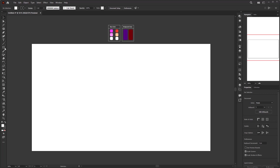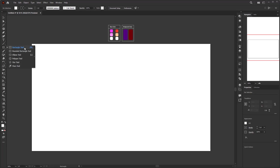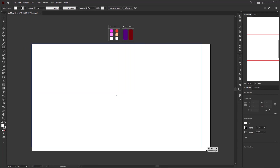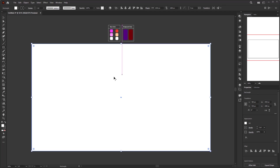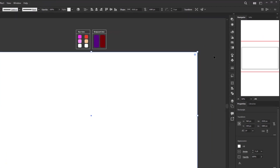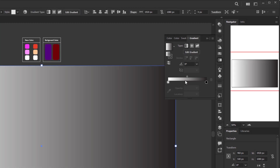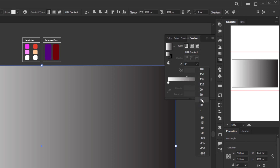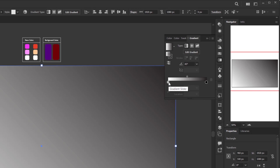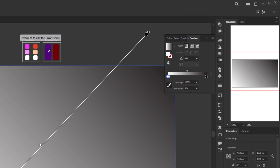First, create a square following the size of the artboard using the rectangle tool. For the color, I'm going to give it a gradient color. Go to the gradient panel and click the gradient annotator or gradient slider to apply the gradient color to the created rectangle. First, change the gradient angle to 45 degrees. After that, select the white color stop on the left of the gradient annotator and activate the color picker below it. Then pick purple in the color palette for the background.